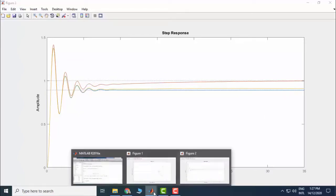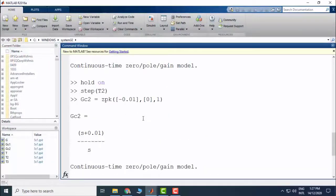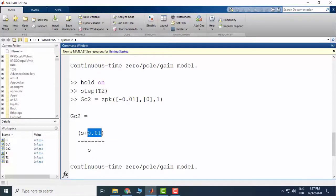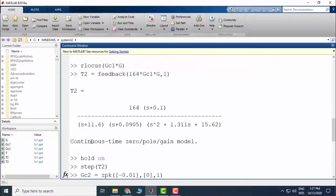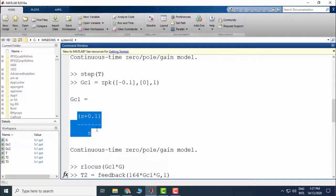The conclusion is: if you place the zero of the compensator very close to the pole, there will be a long tail. However, the transient characteristics will be less disturbed. For your particular application, you will use whichever controller is more suitable depending on whether transient disturbance or tail length is the greater concern.